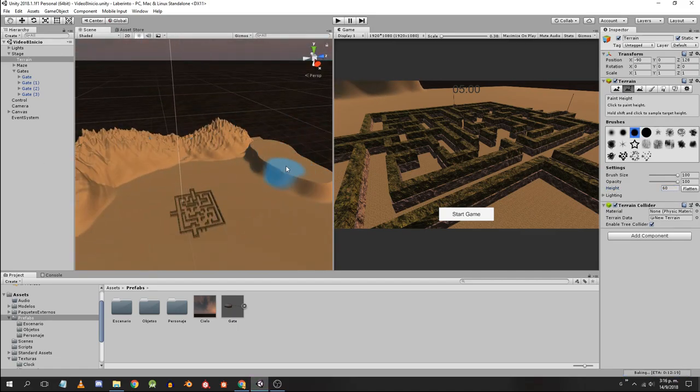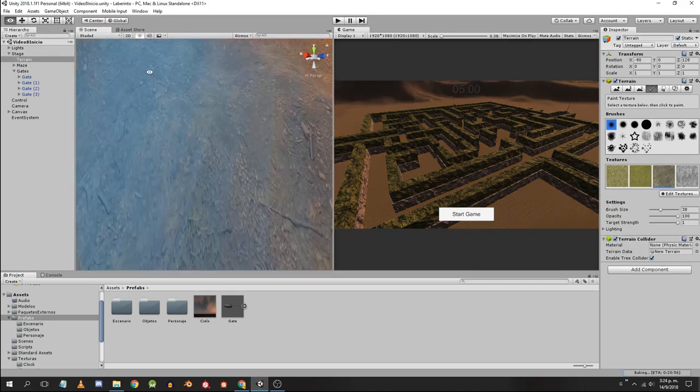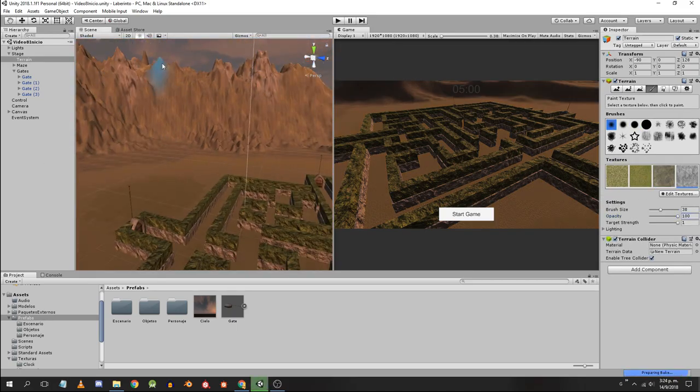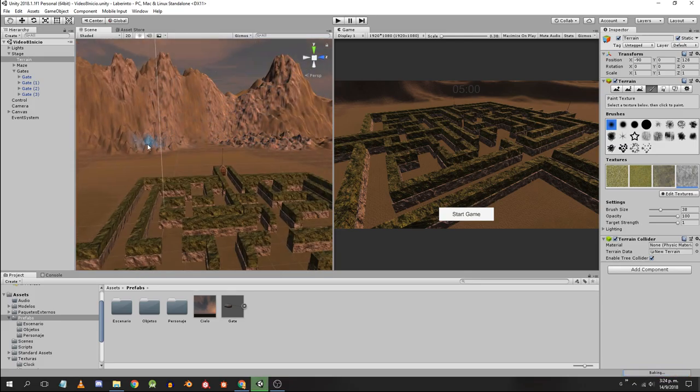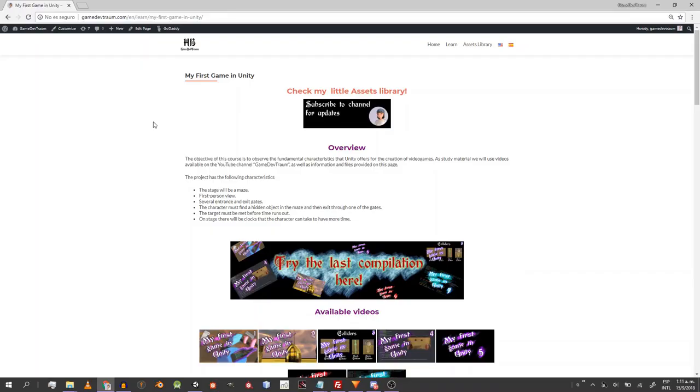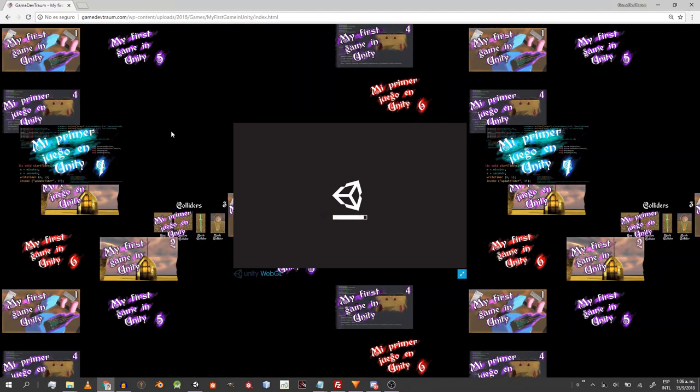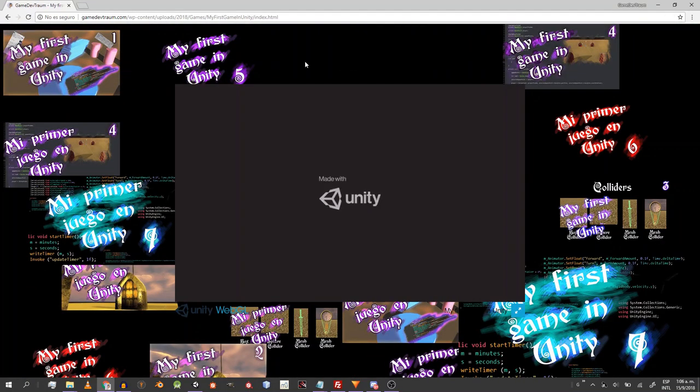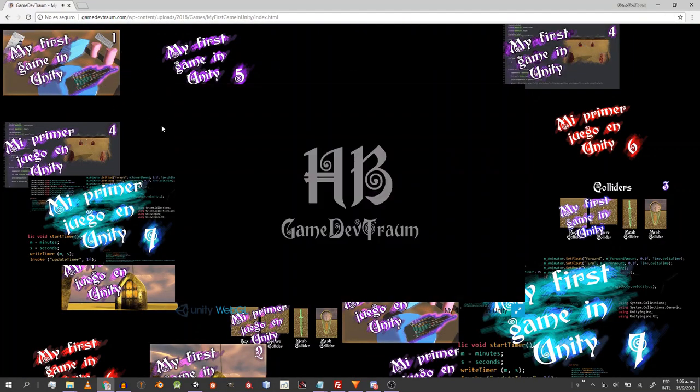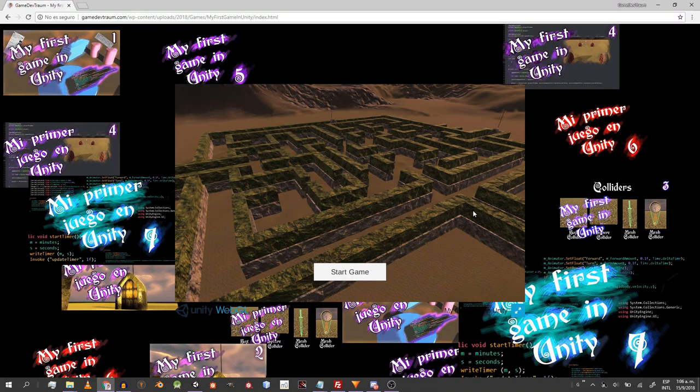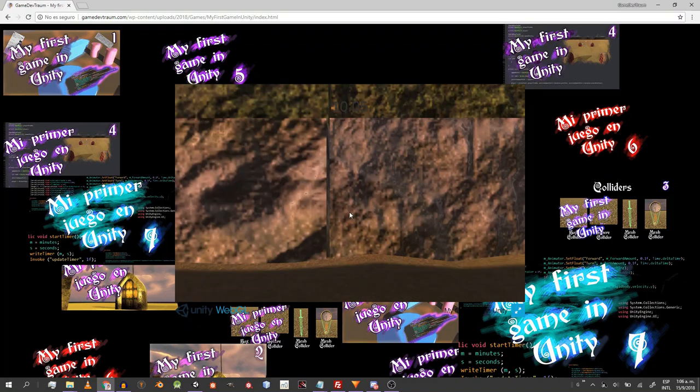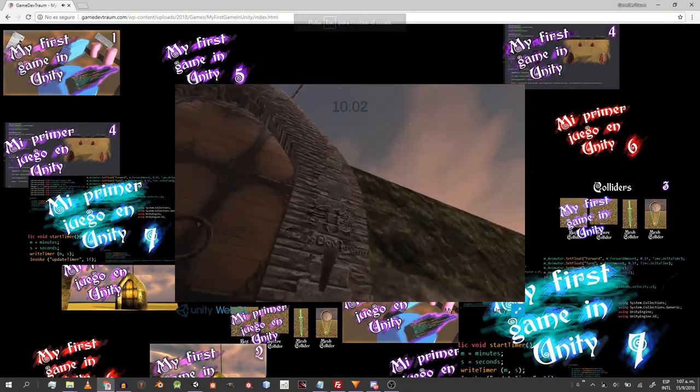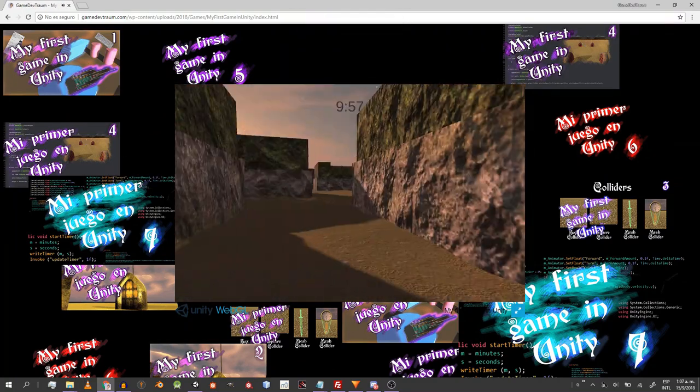From now on you can test the latest build of the project directly from my website in the section My First Game in Unity. Clicking on the image the project will begin to load. If you are interested in this kind of content you can subscribe to the channel for more videos and news. I started very recently but I am working hard to improve my material.